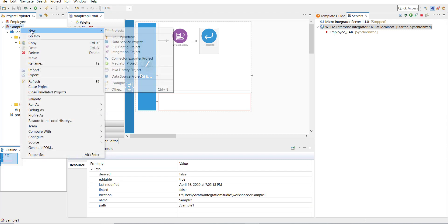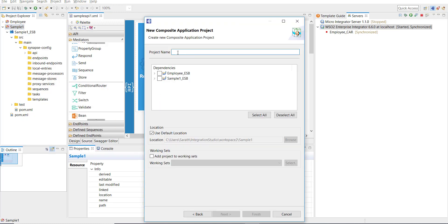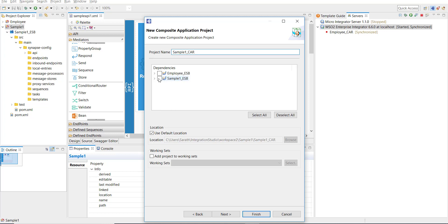Click on New, come to Other, select Composite Application Project. Then here I have to give a name for the project. I'm going to follow the same convention, sample one underscore CAR. Then I'm selecting the dependency, so sample one underscore ESB is the dependency, and I have one API under that.